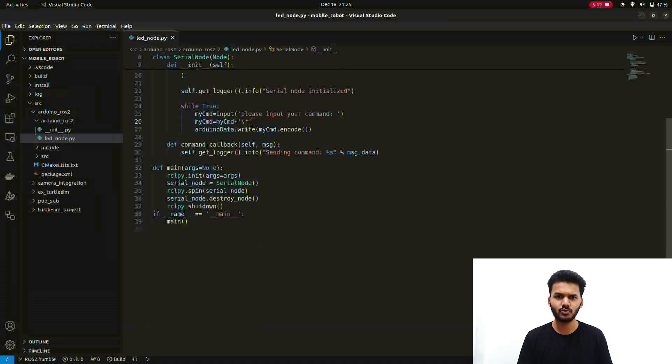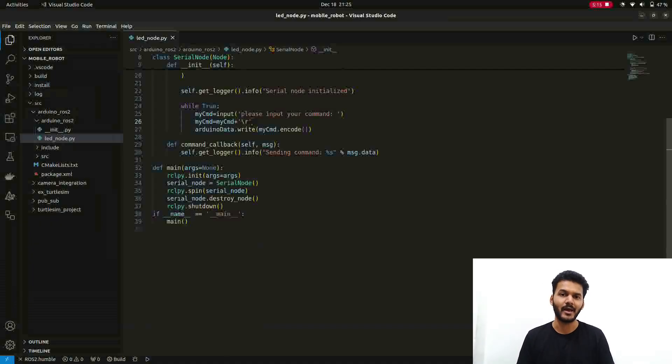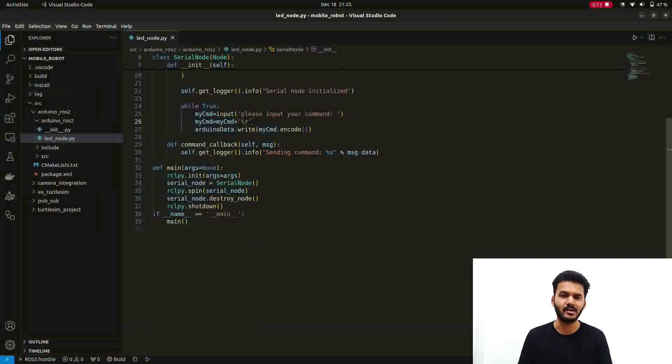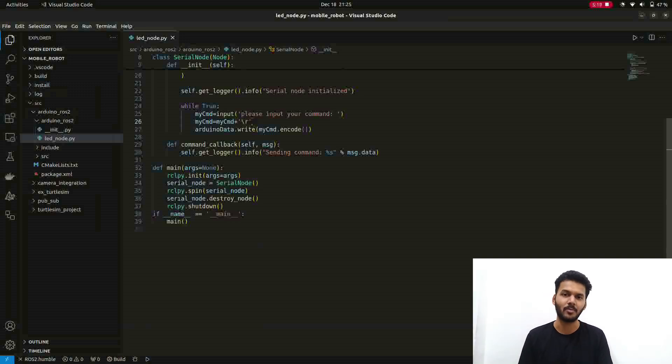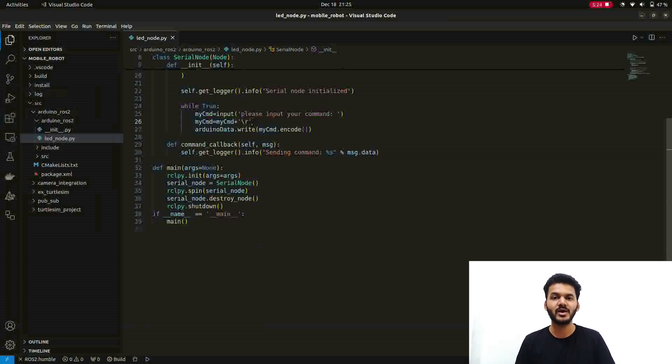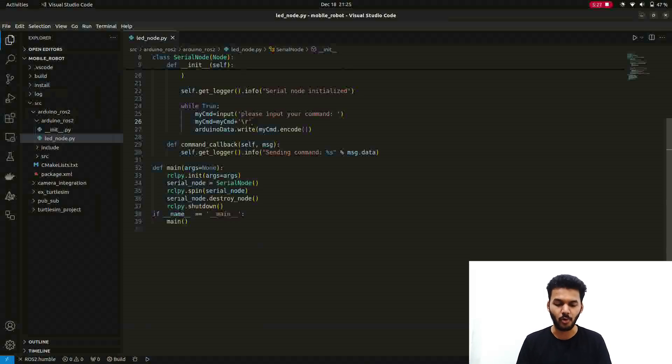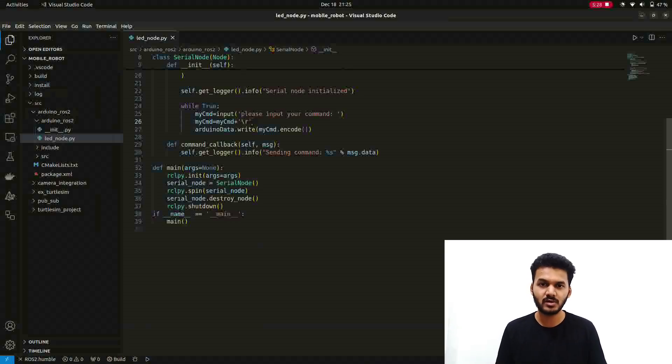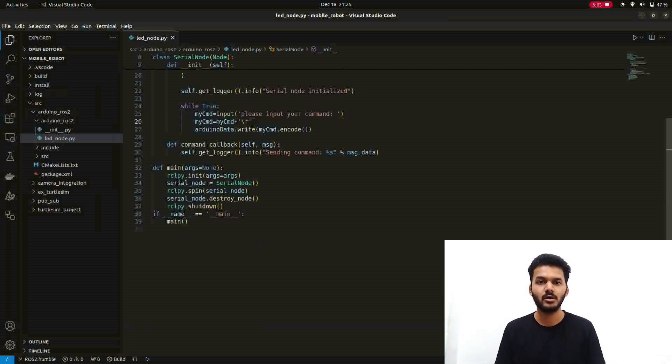For example you are writing a code for motor controlling. You will give the code to the Arduino for motor controlling and use some commands i, j, k, l, or any command. Then same commands will be included in the Python code. You also have to mention those commands in the Python script. That is important. The logic is important, else the node format is same for every Python node.